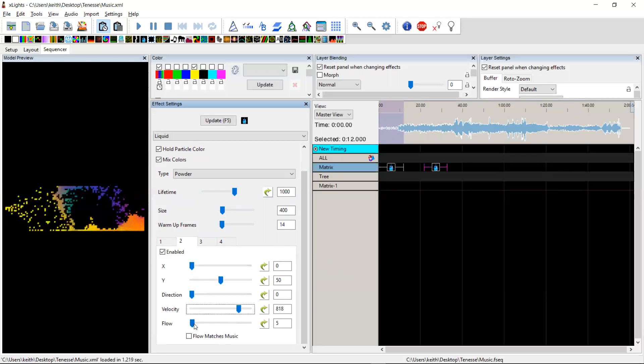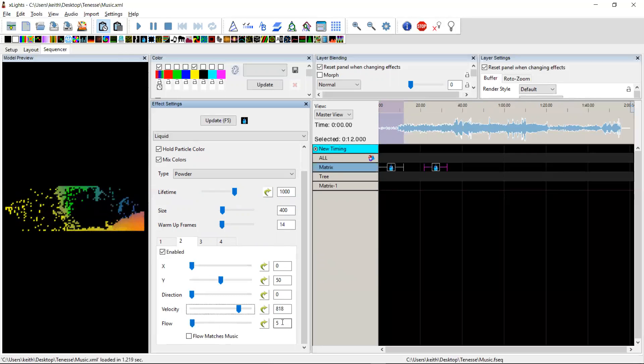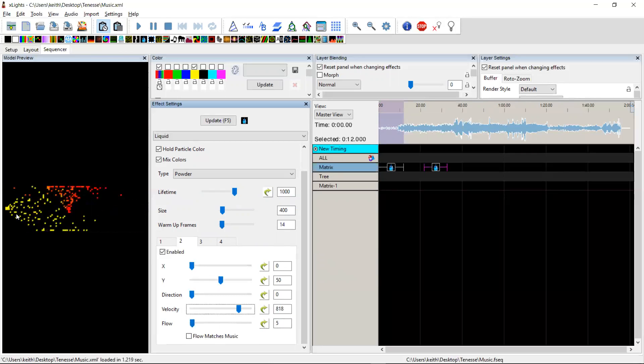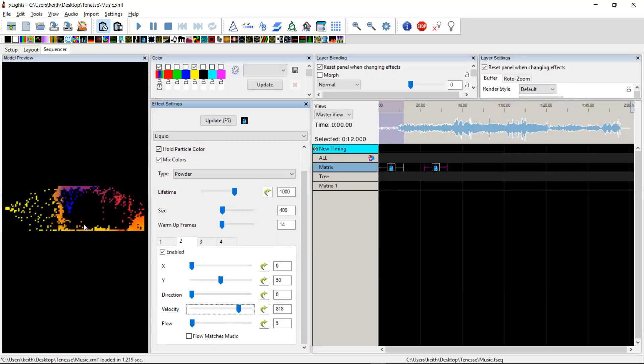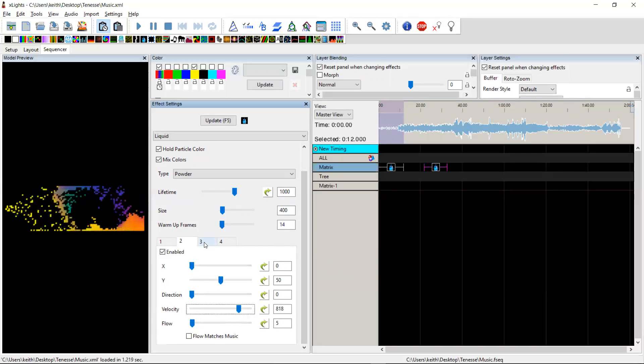And the flow, like I say, that's the number of particles that are emitted from that emitter on each frame. And so the higher that is, the more they will tend to burst out.